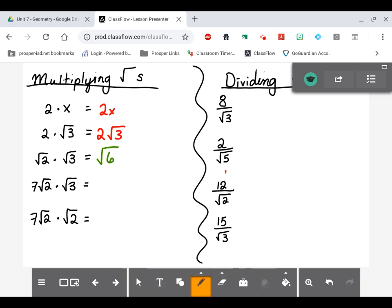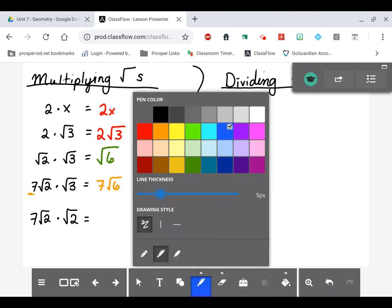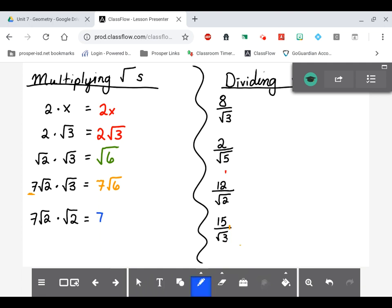Next example: 7 times √2 times √3. The 7 is a constant with nothing to multiply, so it stays out front, while √2 × √3 = √6, giving 7√6. One more: 7√2 × √2. The 7 stays out front; √2 × √2 = √4, and since 4 is a perfect square, √4 = 2, so the result is 7 × 2 = 14. The square root goes away entirely in that case.